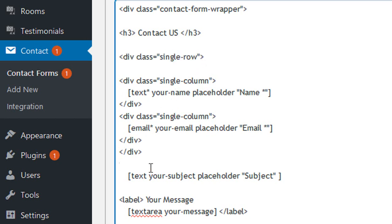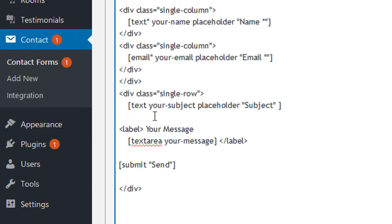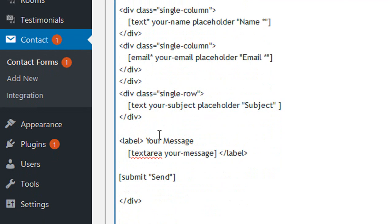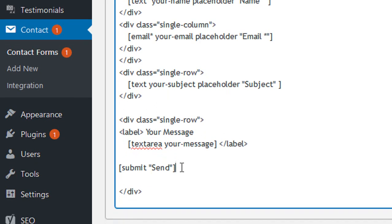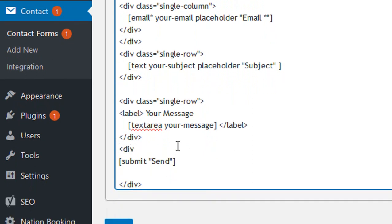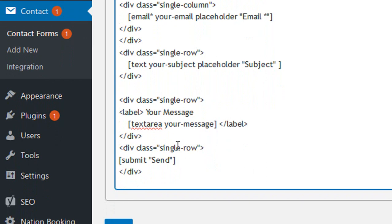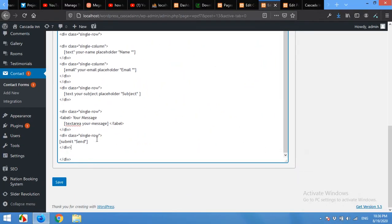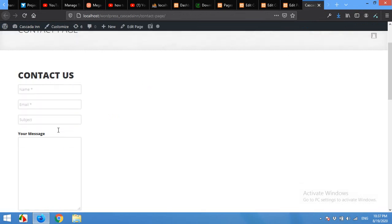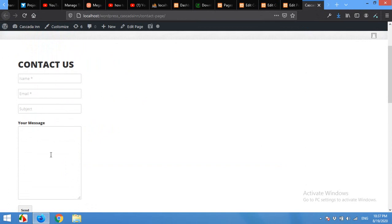Similarly, add a row for the subject field as well — subject will be in a complete single row. The message field and the send button will also each be in their own row. Click save — all divs are now included and the form structure is set up.